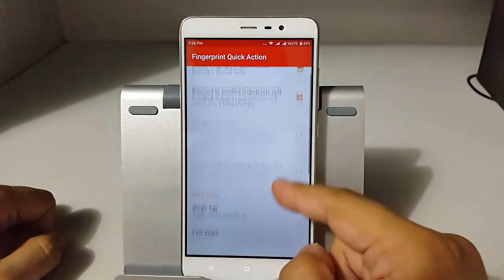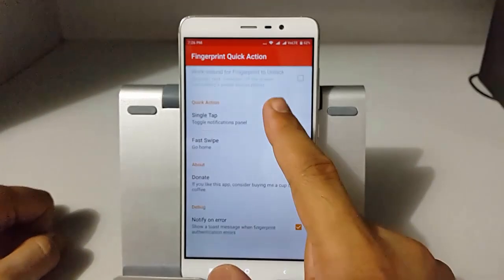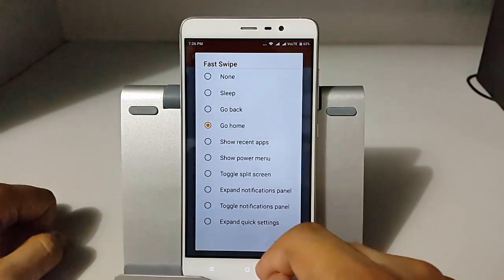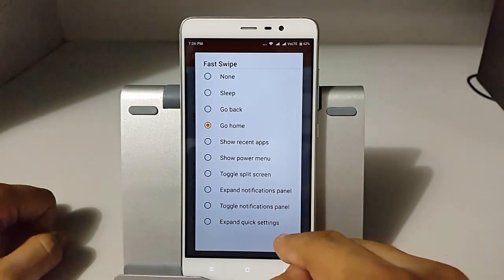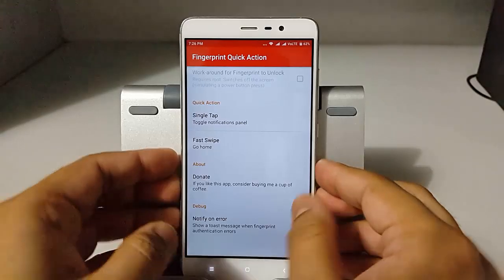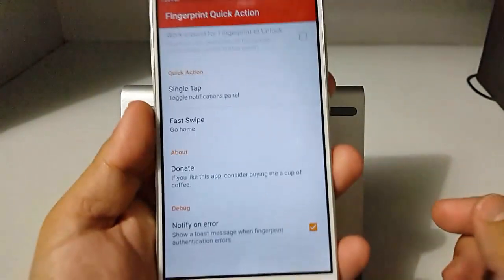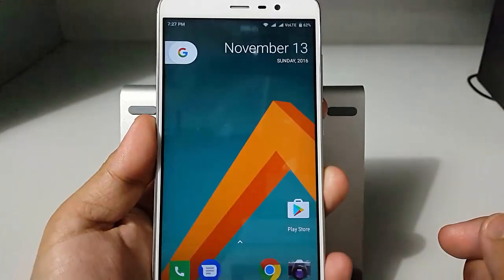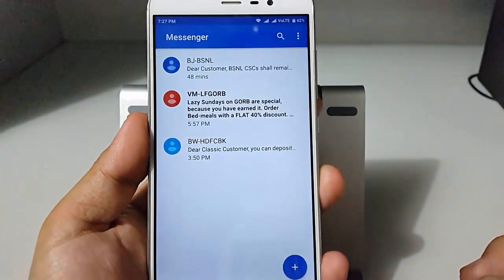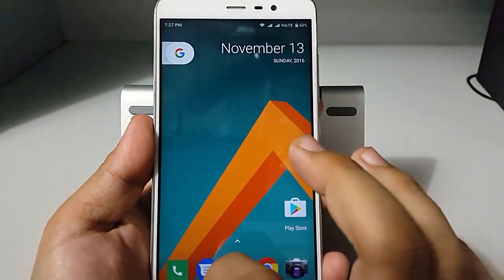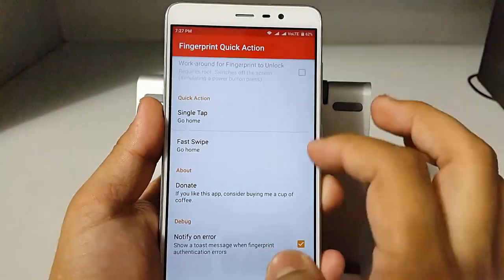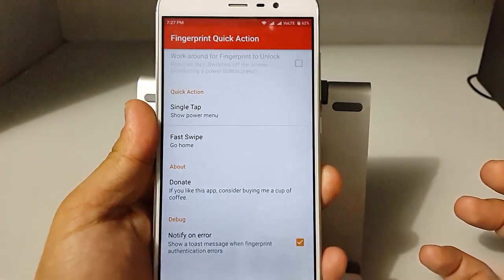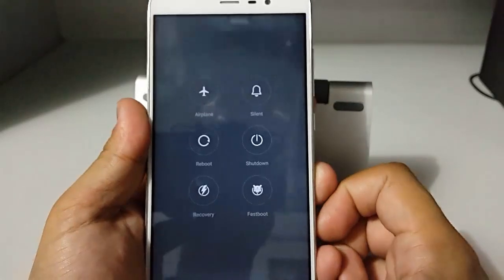The fourth module is Fingerprint Quick Action. This is one of the best modules available for all phones with a fingerprint sensor. There are a lot of options — you can customize your fast swipe and single tap actions. New features are added every time. Here you can see this module in action: we have set single tap as Google notifications and fast swipe as home. Whenever we open messages and swipe faster, it goes back home, and if we single tap it opens the notification bar.